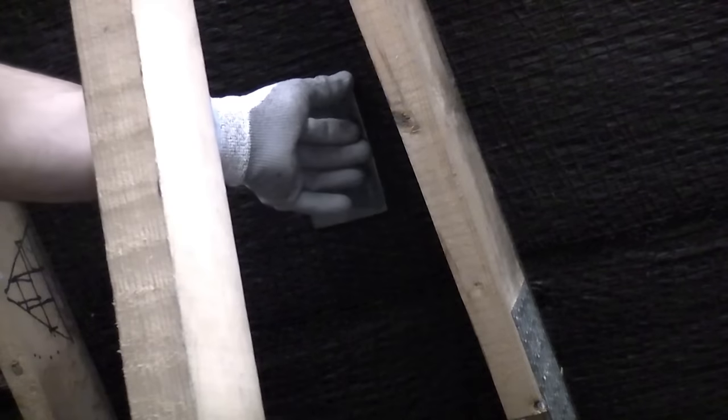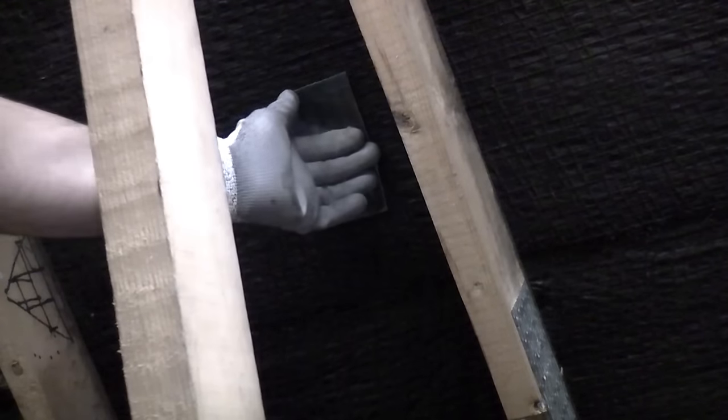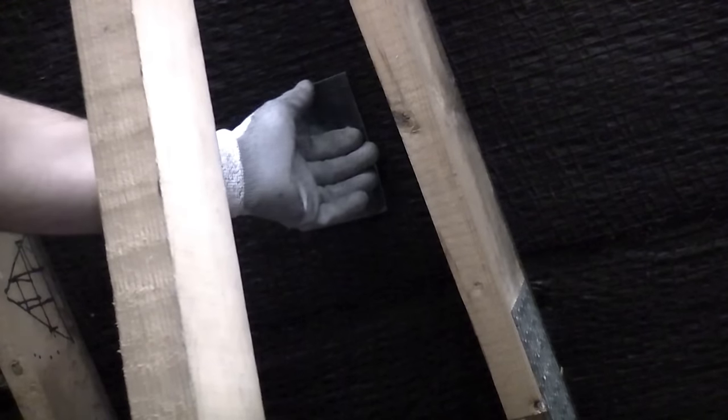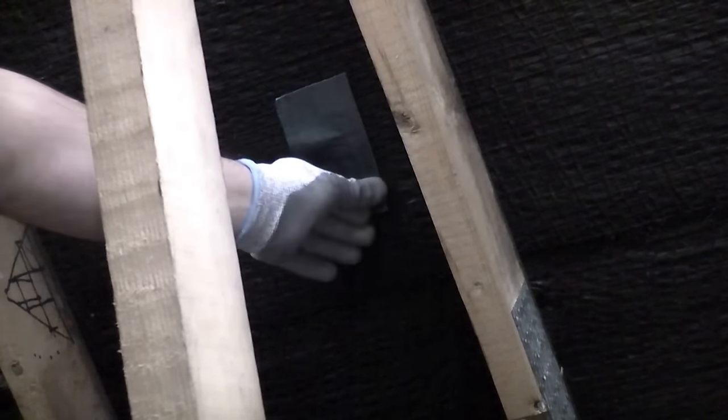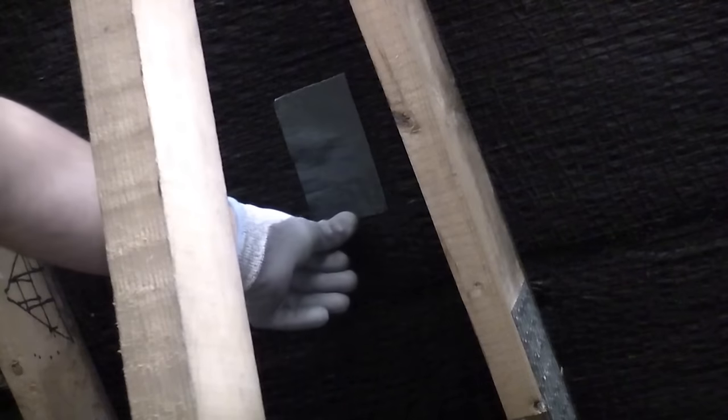It's important when you do this that you do it in warm weather. You don't want to do it when it's freezing outside because it won't stick.